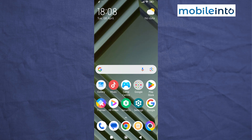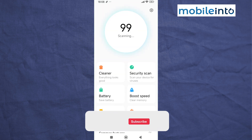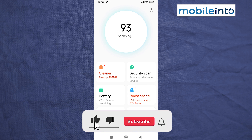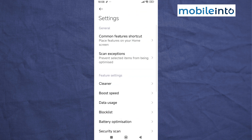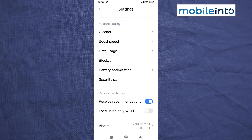Hey, what's up guys. In this video we will see how to remove ads on the Poco X6 Pro. To do that, just open the Security app on your smartphone. From here, just tap on the Settings icon at the upper right corner on the display. Now from here, scroll down and disable 'Receive Recommendations'.